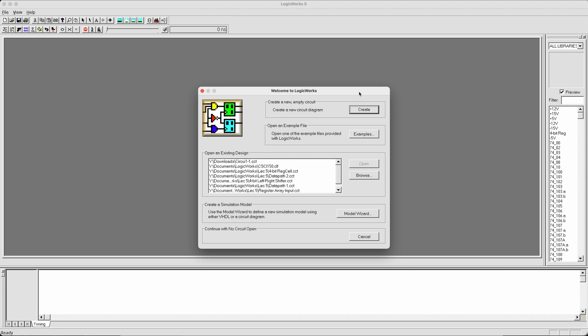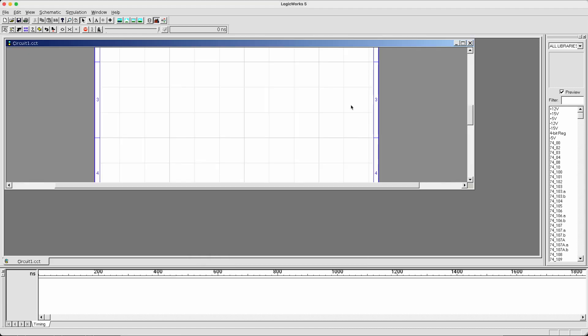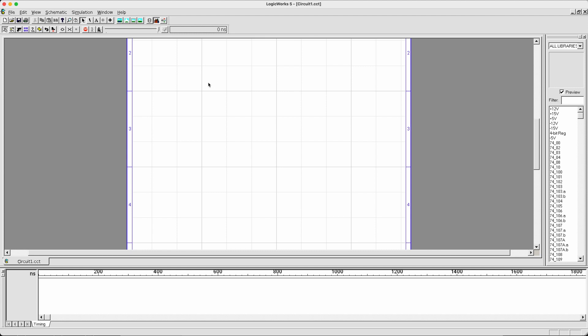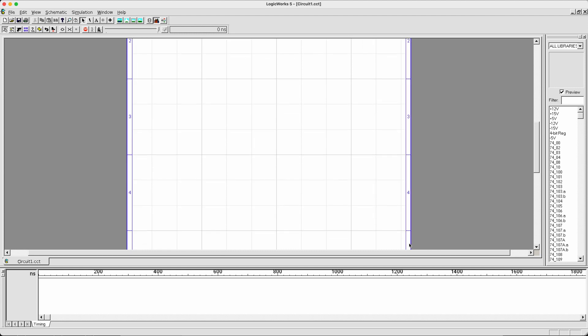For this tutorial, I'm going to focus on using LogicWorks. First of all, click the Create button. Once you do so, you'll see the main drawing board appearing. This is where you'll be drawing your circuit.